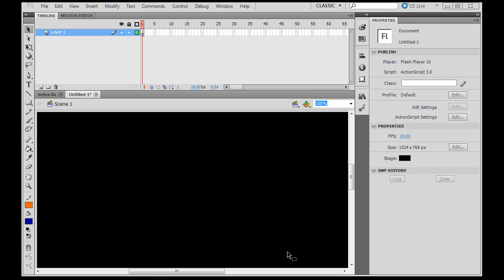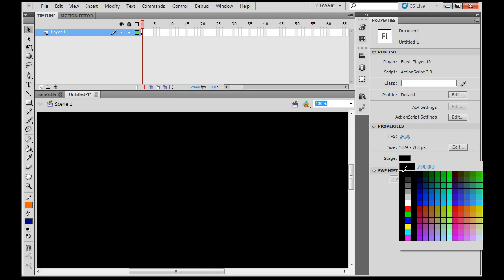In this video I want to create an introductory animation that will happen before the website shows up. So to do that I've got a bunch of graphics that I need to import into Flash. I've changed the background to black.